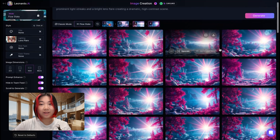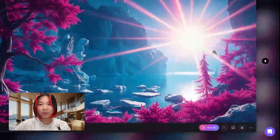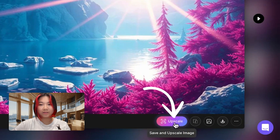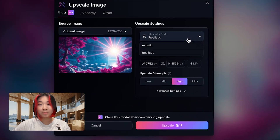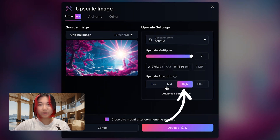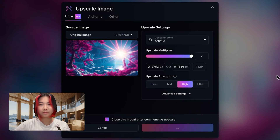Now we have a variety of images with slight variations. I want to make this into a higher quality image by putting this through the upscaler. You can do that by clicking this button here — upscale — and select the upscaler style: artistic or realistic. Then choose the upscale strength. Let's use high and upscale.